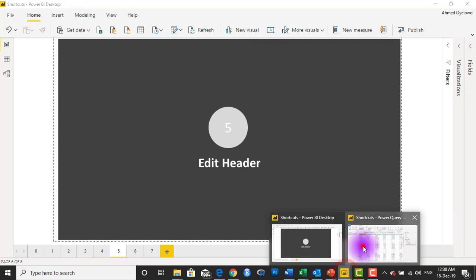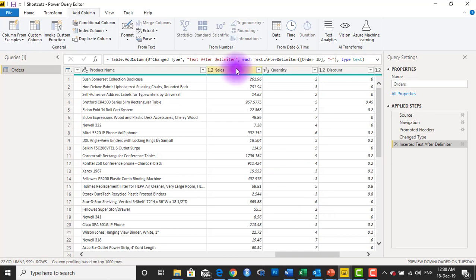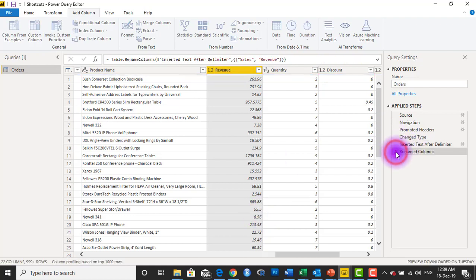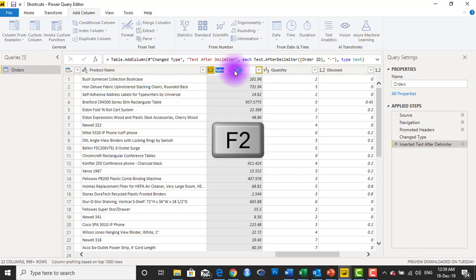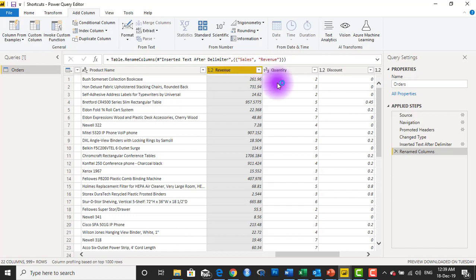Number five is to edit headers. If you want to change a column heading — say change Sales to Revenue — typically you select the column, right-click, come to Rename, and type in the new name. A shorter way is: once your column is selected, just press F2. F2 takes you into editing the heading, and then you can type in the new name, like Revenue. So you can edit headers using the F2 key. Number five: use F2 to edit headers.